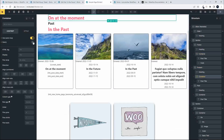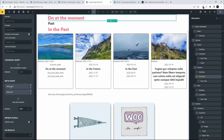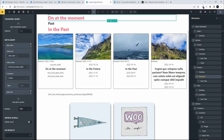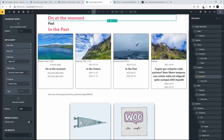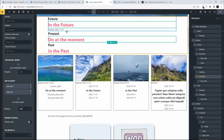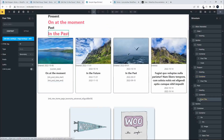For 'on at the moment', we need to compare two values - both start date and end date. For the start date we use date_start, access the same today's date function, and check if the start date is less than today's date - meaning it's already started. Then for the end date, we check if date_end is greater than today's date - meaning it hasn't finished yet. So date_start less than today and date_end greater than today means the event is on at the moment.